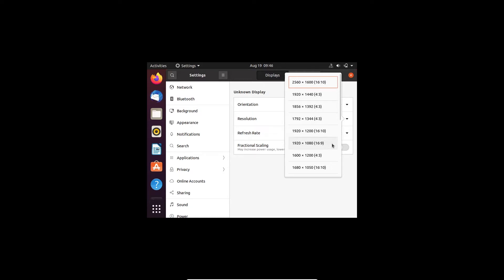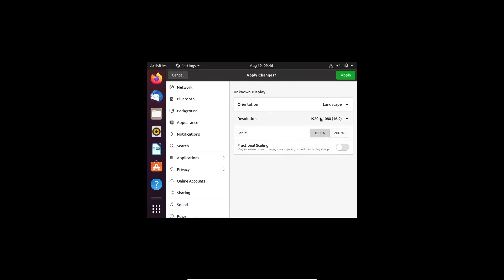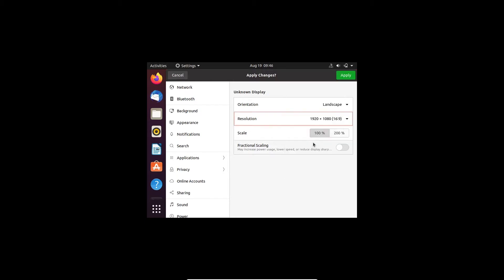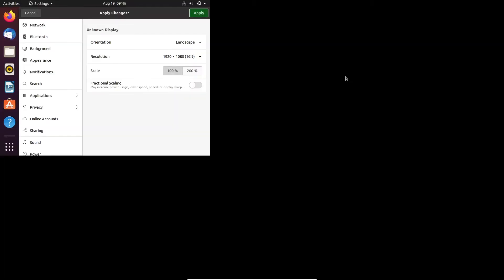Here I got 1920 by 1080. Just select that. And if you are trying to get a different resolution, you can see that the resolution is there. Now click apply.